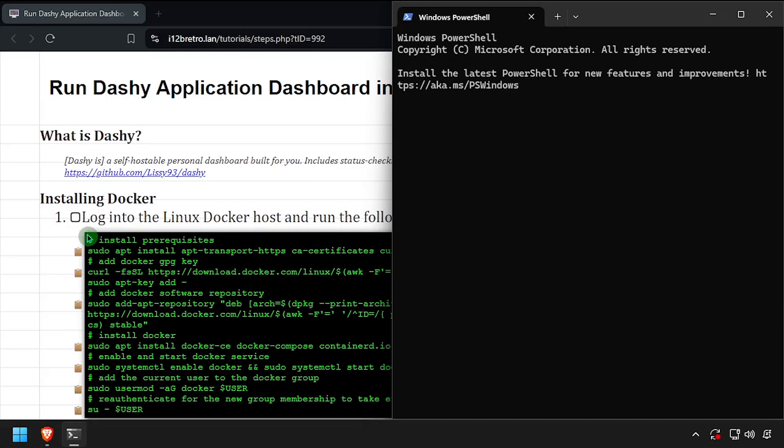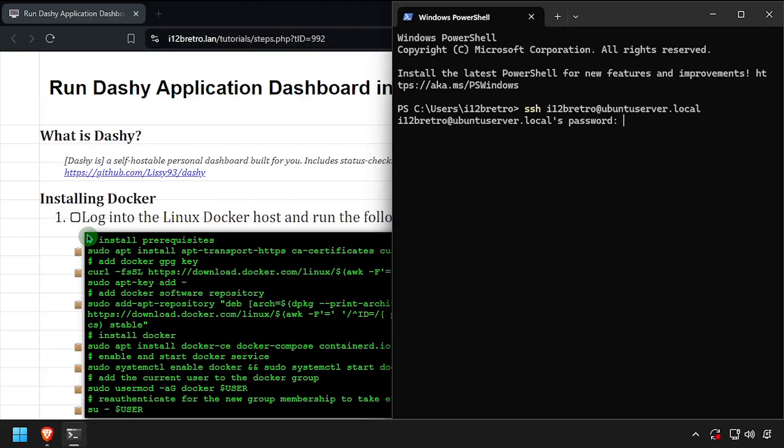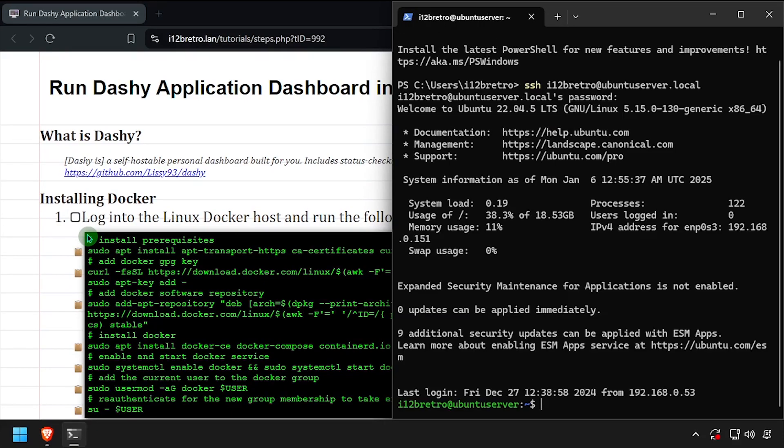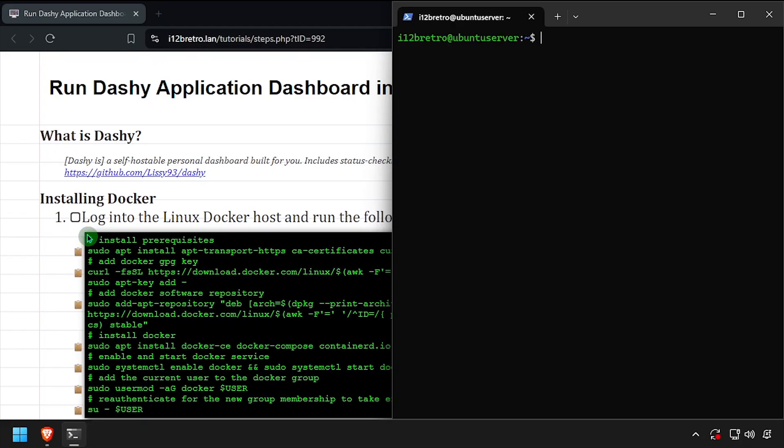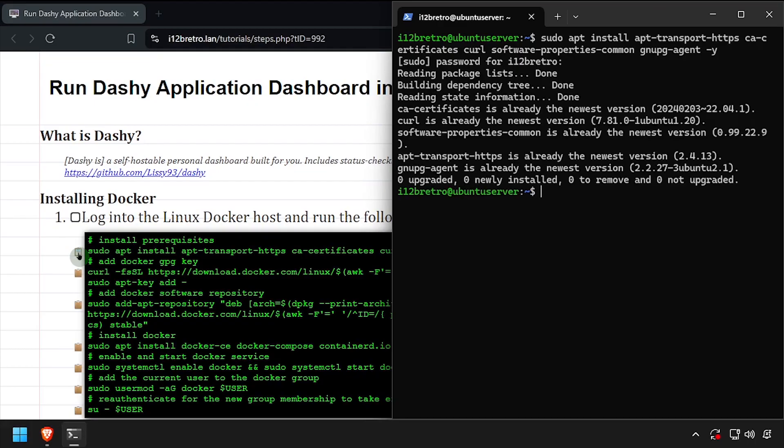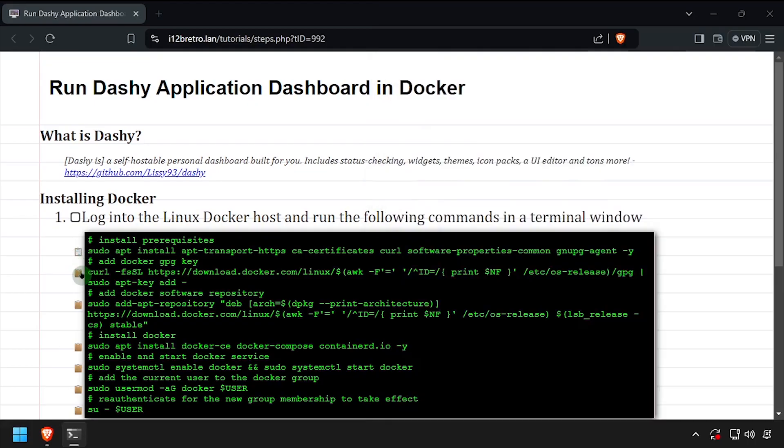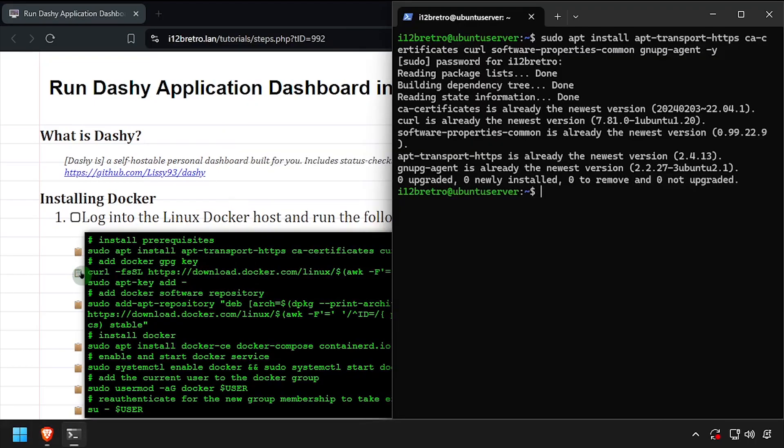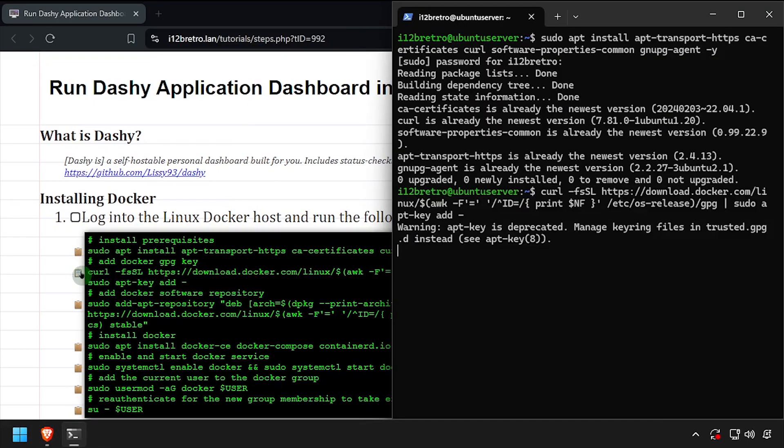To begin, connect to the device where we're going to install Docker. We'll start by using apt-install to install a few prerequisite packages required to run Docker. Then we'll add the Docker GPG key and apt repository.